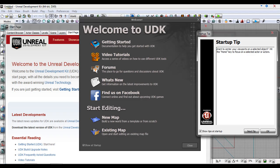When you first open UDK you'll be shown three windows: the start page, the welcome splash screen, and the startup tip box. Take a moment to look through each of these windows. The start page is the UDK website housed inside the content browser. The splash screen holds various links that are self-explanatory, and the startup tip box shows useful tips on using UDK and its features.